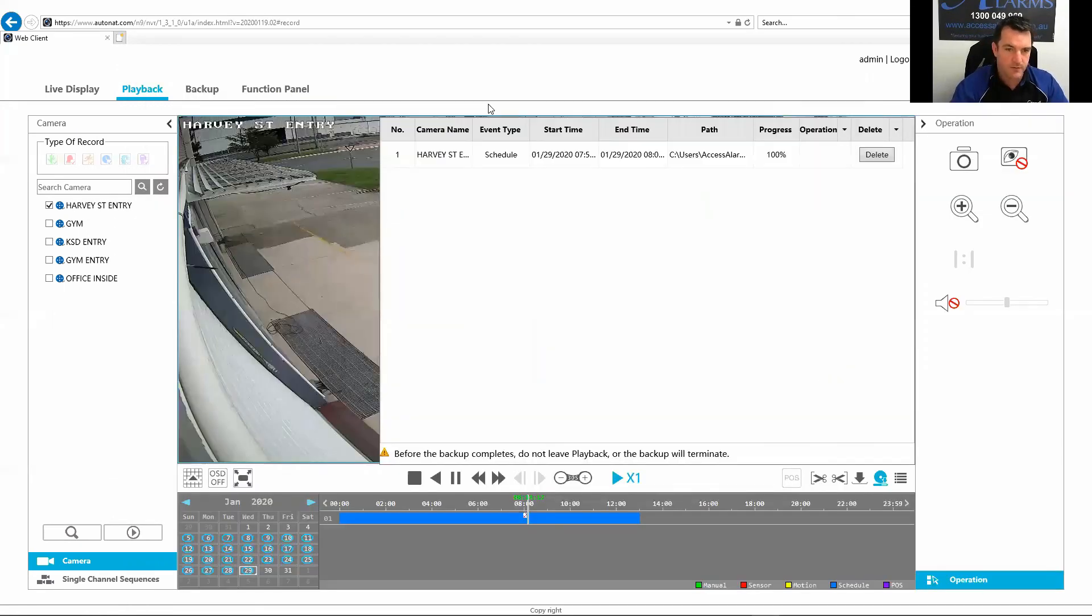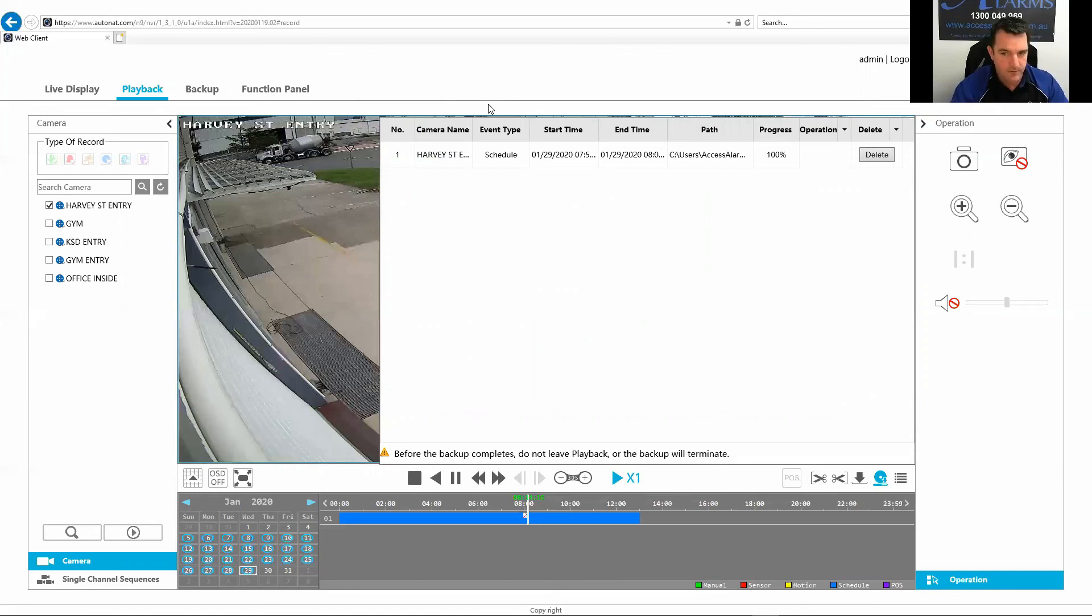And that's using your PC. If you want to know how to do it on your phone, just watch for the video. Cheers.